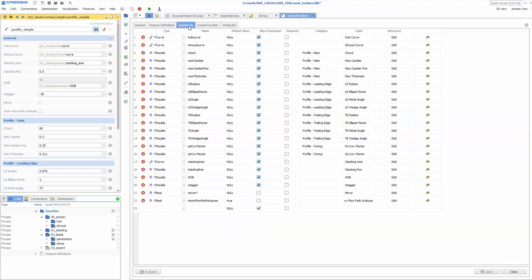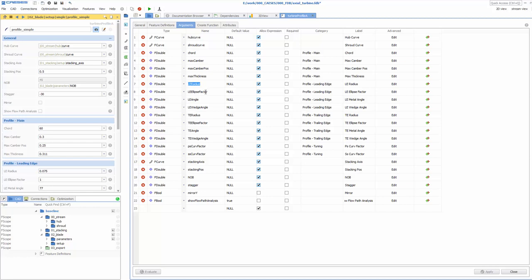You first have to define your parameters as an input for your 2D profile. For instance, things like hub and shroud contour, chord, maximum camber and thickness information, some leading and trailing edge shape parameters and so on.